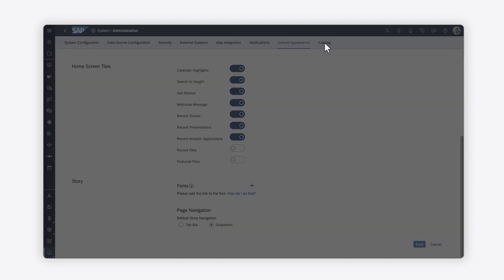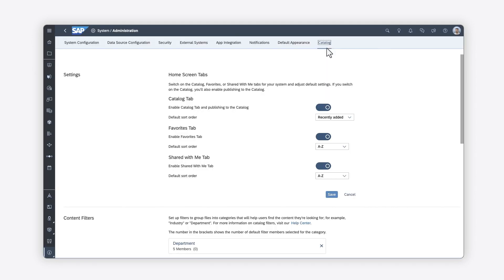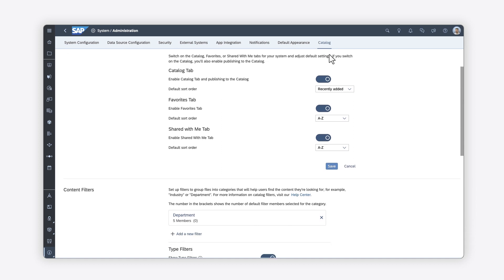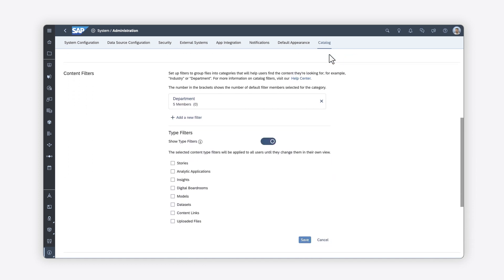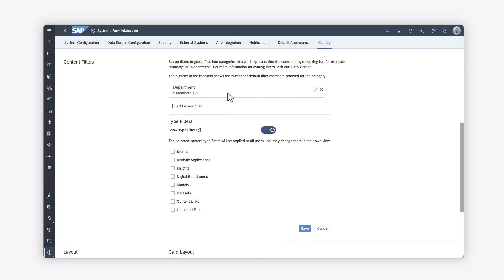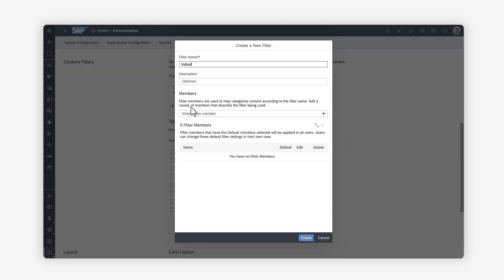Finally, on the Catalog tab, you can disable the Catalog, which is enabled by default, and you can pre-define filters that will help your users to easily find what they need in the Catalog.